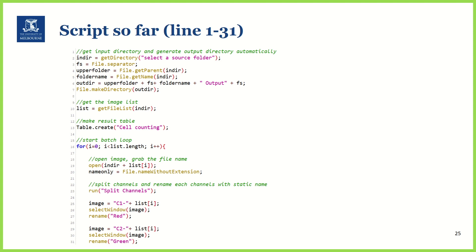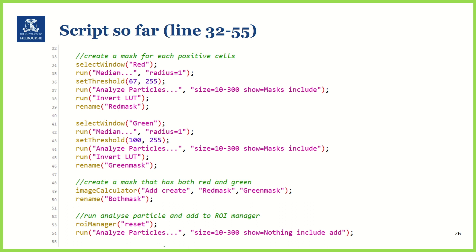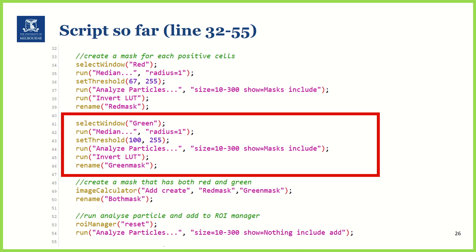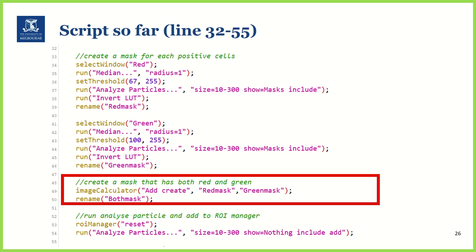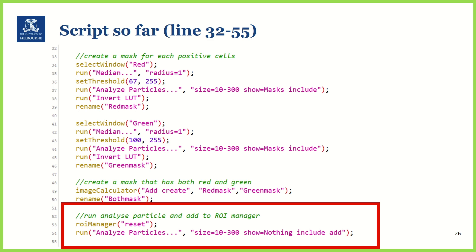So this is what we have done so far. I have already gone through lines 1 to 31. From line 32, we made a red mask and green mask using median filter, set threshold, and Analyze Particles with the mask option. Then we created the 'both mask' using Image Calculator. And then we cleared the ROI manager before adding every cell to the ROI manager.